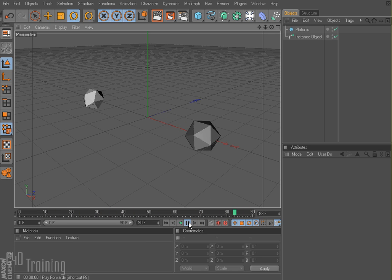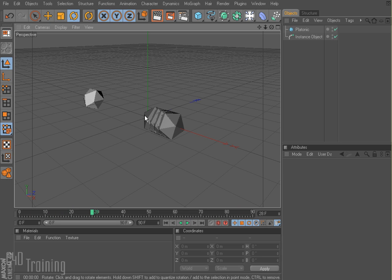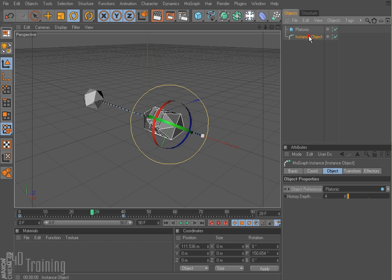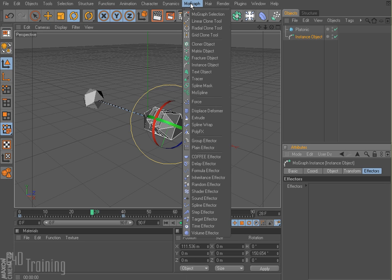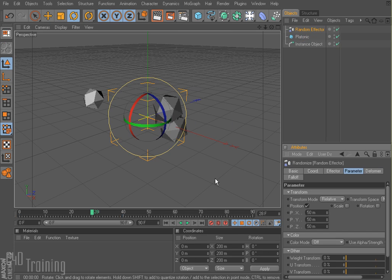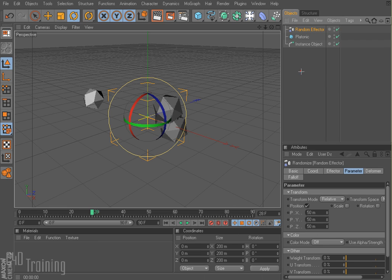Now the only thing about the instance object is that you have no control over when these guys fade or anything like that. We can, however, in our instance object, go to our effectors tab — yes, we can apply effectors. So I could do a random effector and we'll just leave it with its preset.